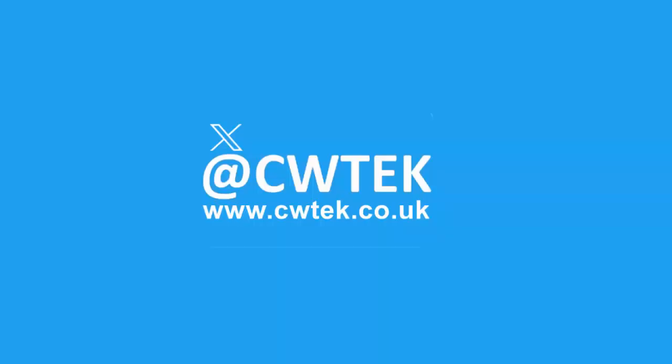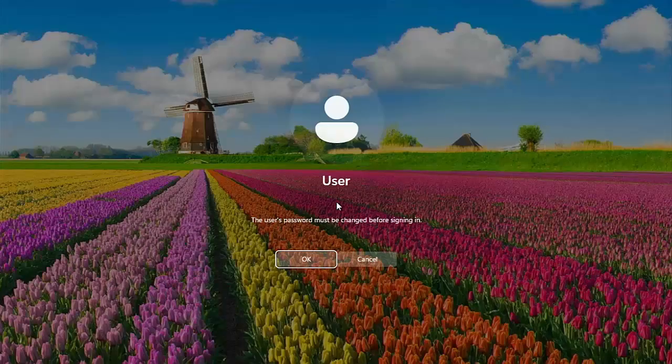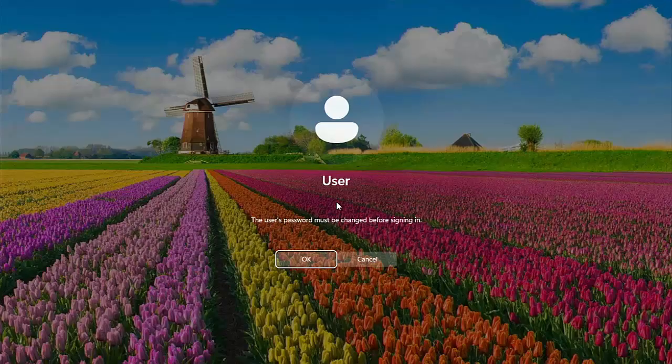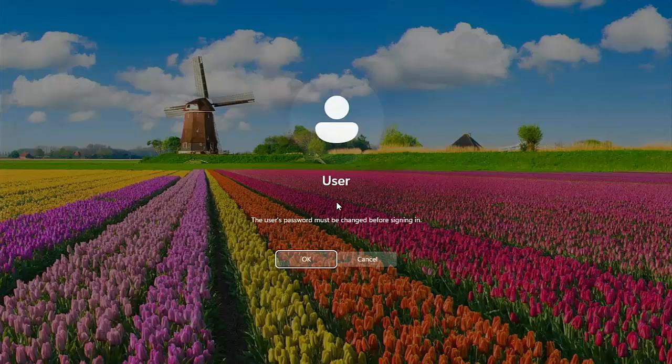On some systems it's going to ask you to change your Windows login password every so often — it's usually about once every 42 days. It's annoying, I know it's security, but nevertheless it's annoying. So today we're going to go through a way of disabling this forced change.